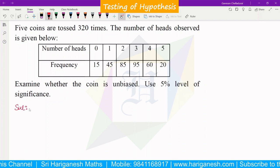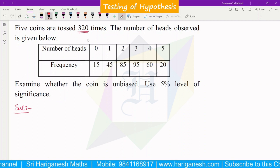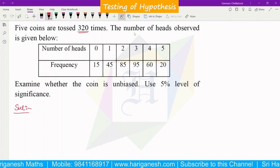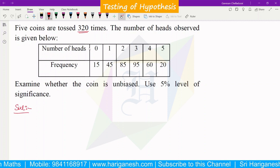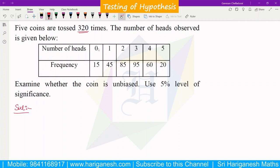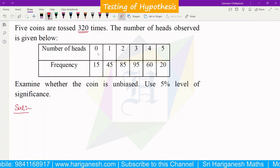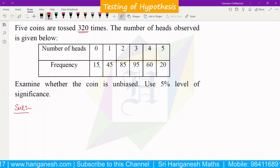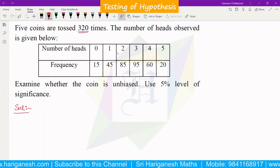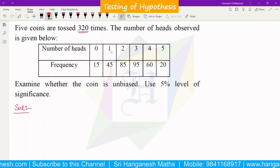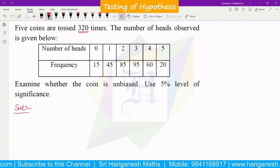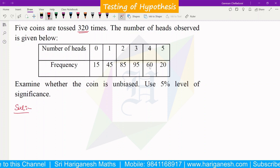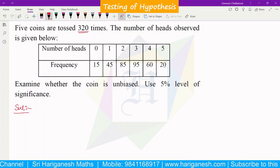In this problem, 5 coins are tossed 320 times. The number of heads observed is given below. 2 heads exactly 85 times, 3 heads 95 times, 4 heads 60 times, and all 5 coins showing heads 20 times.